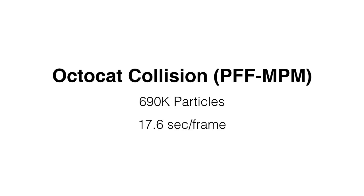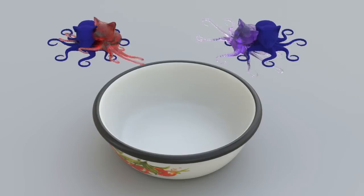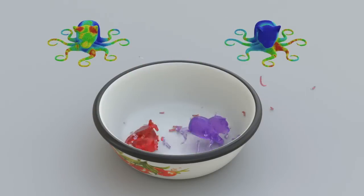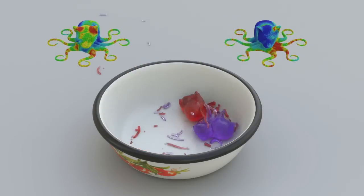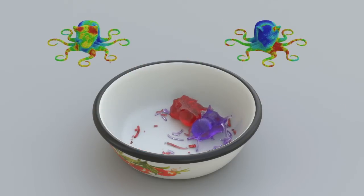Now, for some less edible objects using PFF-MPM. Two octocats collide into a bowl with their material space phases visualized.